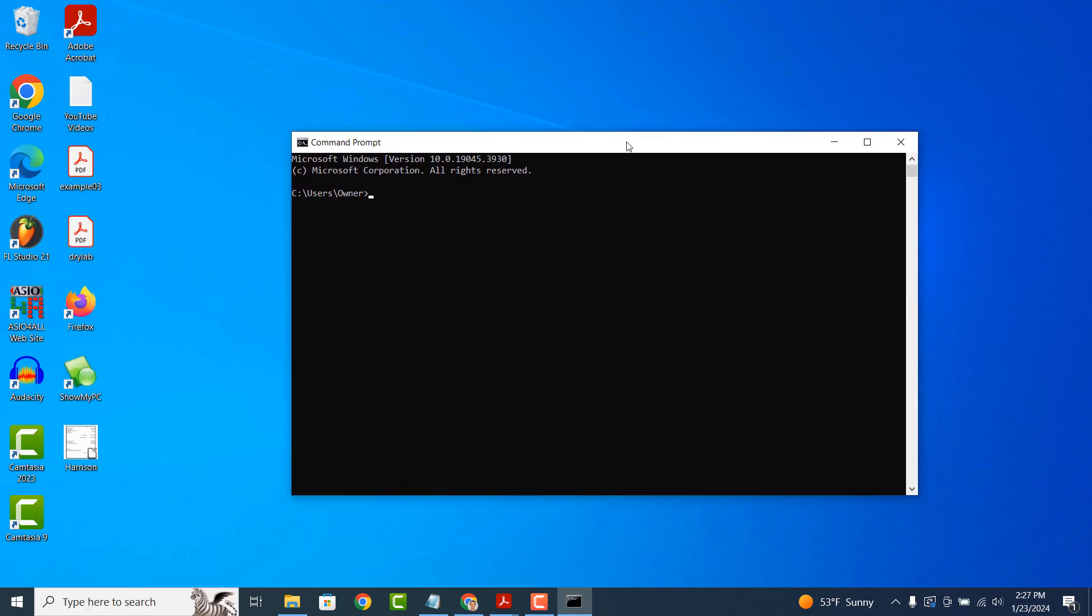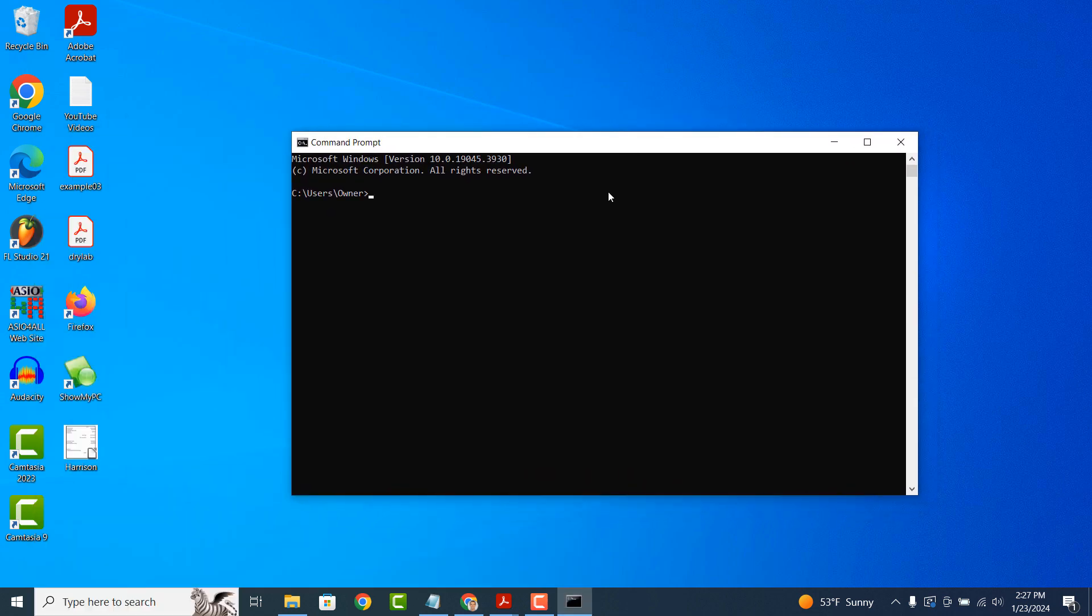Now type in the following command: wmic bios get version, and hit the enter key on your keyboard.